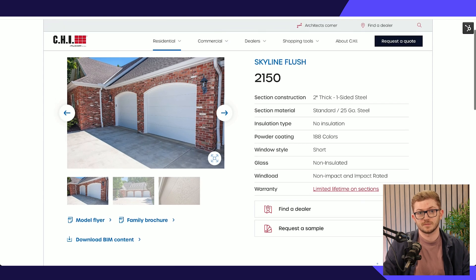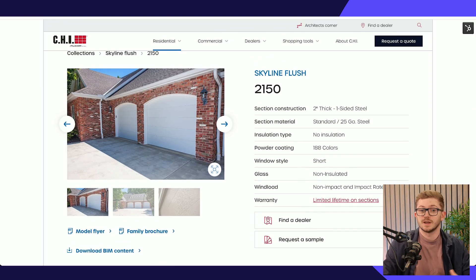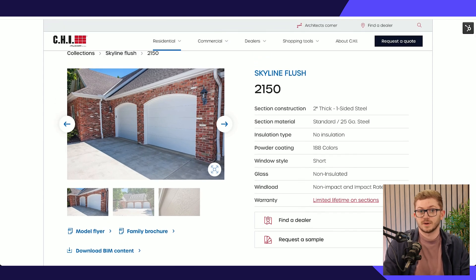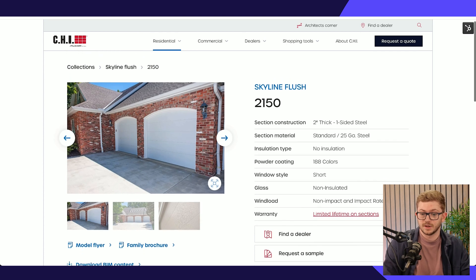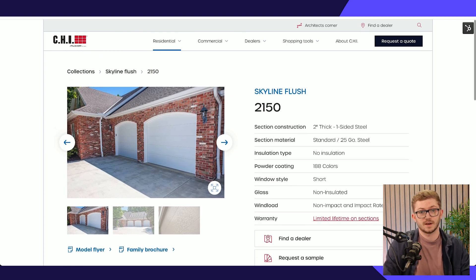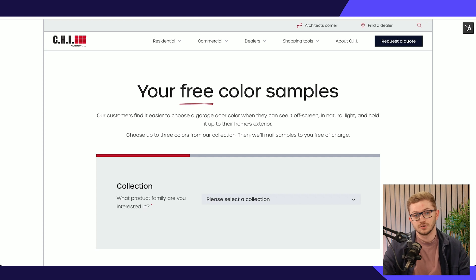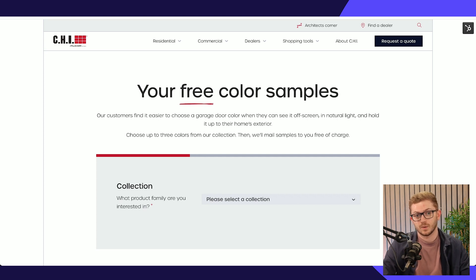Again, just giving CHI one single place in terms of the different tables to update and maintain all of this product information on their website. If you did it through individual pages themselves, it would be extremely overwhelming and really hard to keep up to date.